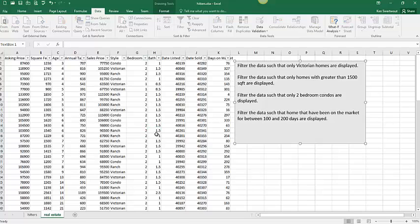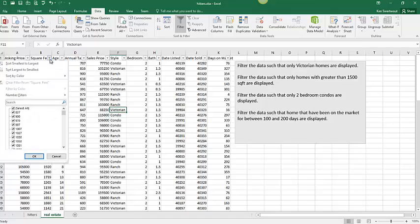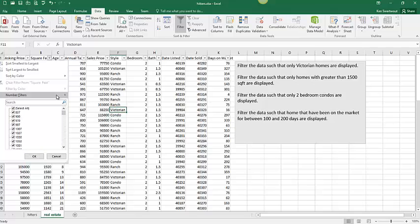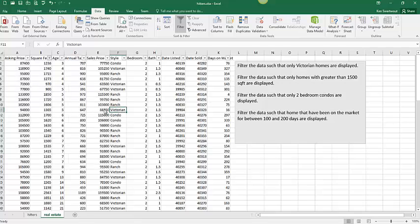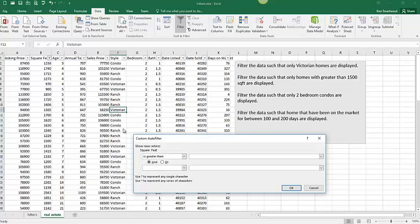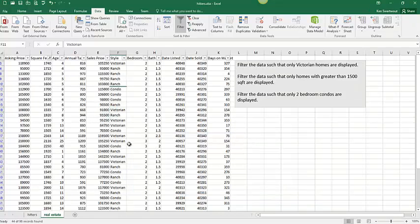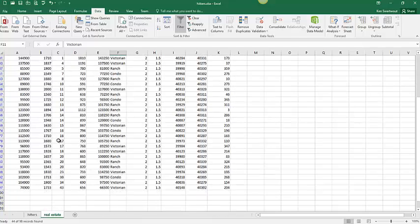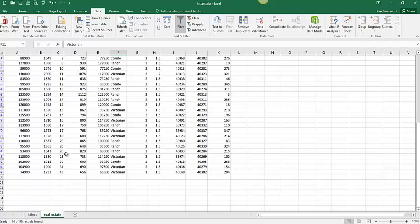Filter the data such that only homes with greater than 1500 square feet are displayed. So where are we going? I'm going here. So this is a good one. I don't think you want to go check a bunch of boxes. You could. You really could do it. It would take you a couple of minutes but instead I'm going to go number filters and I'm going to go greater than. I know a minute ago I said I wasn't going to have a good example of why you want to use these tools. Oh, there are better ones. There are better examples than that out there. Just trust me.